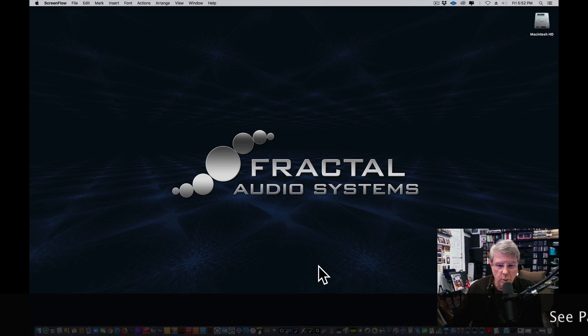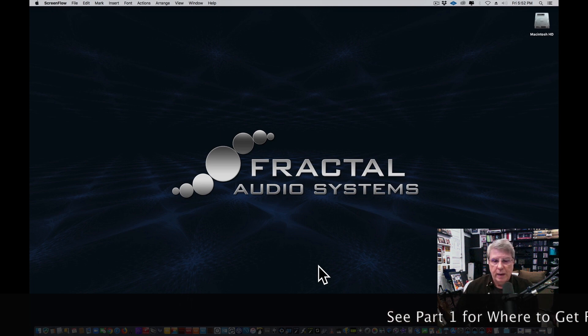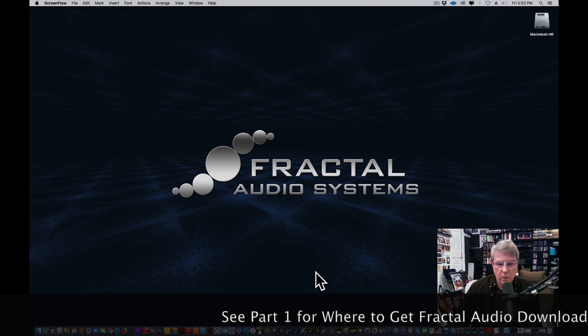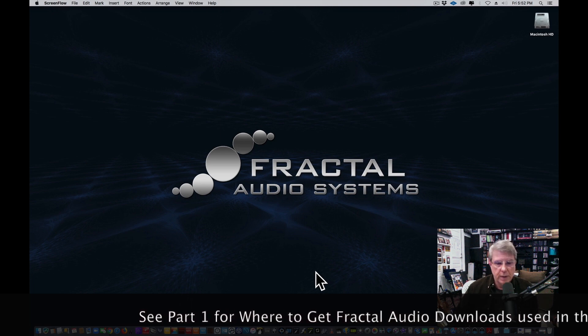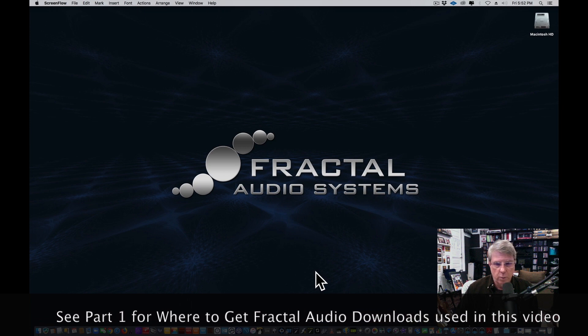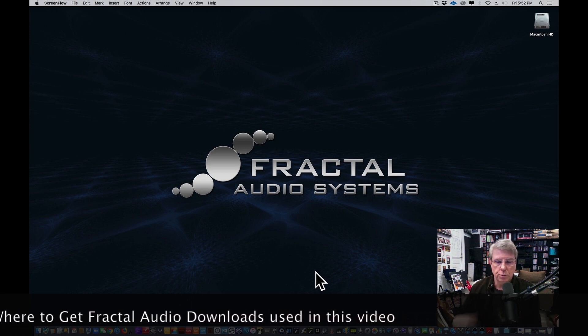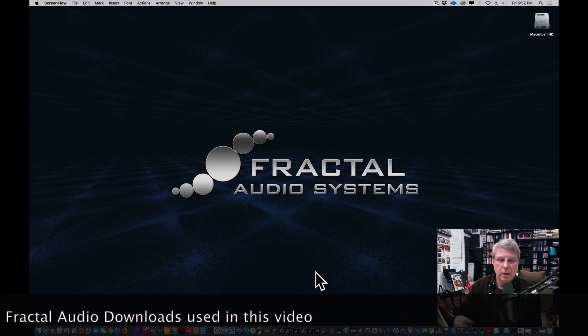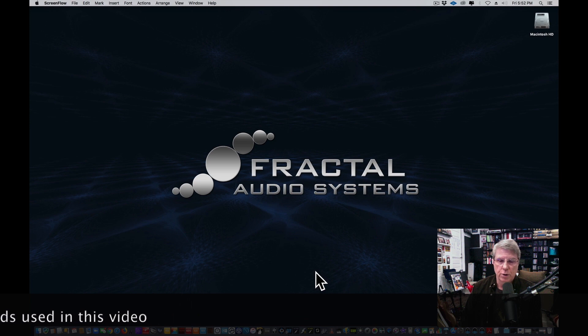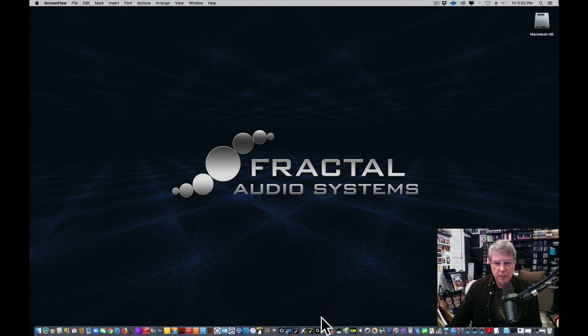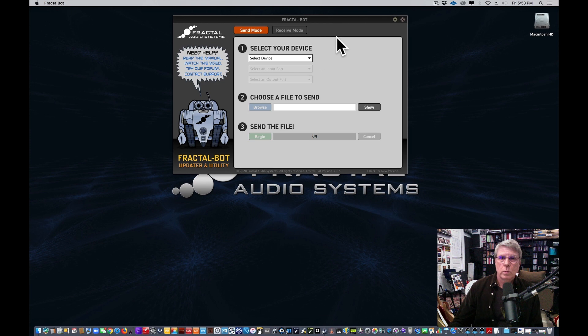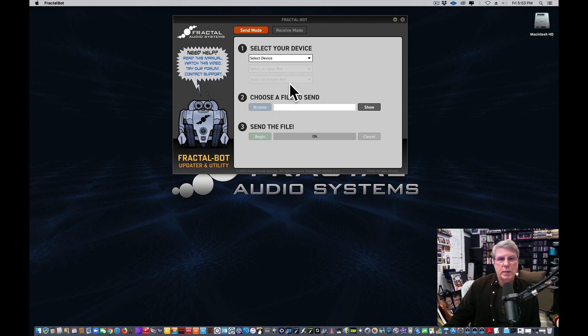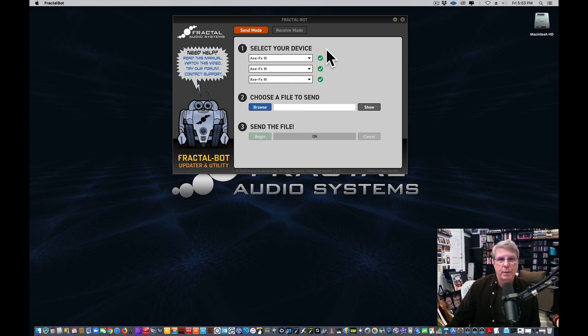All right, gang, the first thing we're going to do - we've downloaded all those wonderful pieces of software, and you're going to go to your downloads area, wherever they are, and you're going to click on the files that you downloaded and follow the install instructions. First, let's go to Fractal Bot. So it loads up. I'm going to pick Axe FX 3, because that's what we're doing today. And look at that, it found it. Isn't that great?